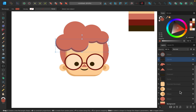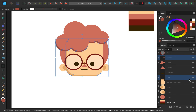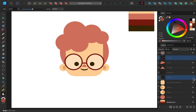And just like that we've added all of our shading. Here's the before and after. With that we're done creating this adorable character — you can use these same techniques to make your own. Thanks for watching and I'll see you in the next Affinity Revolution tutorial.